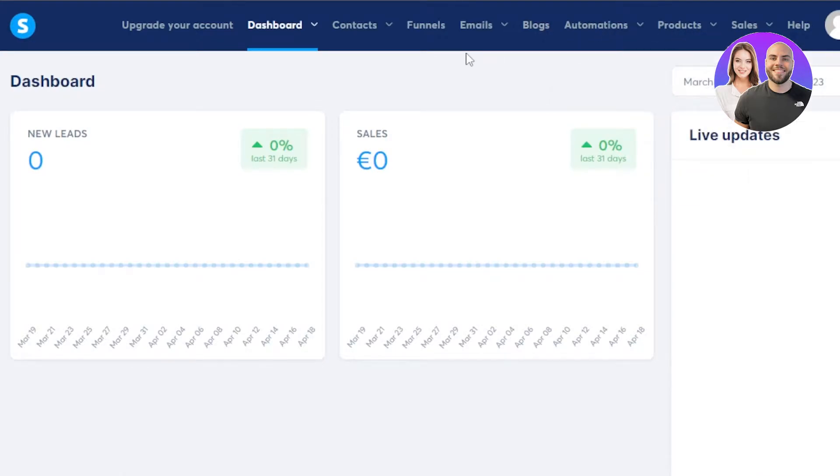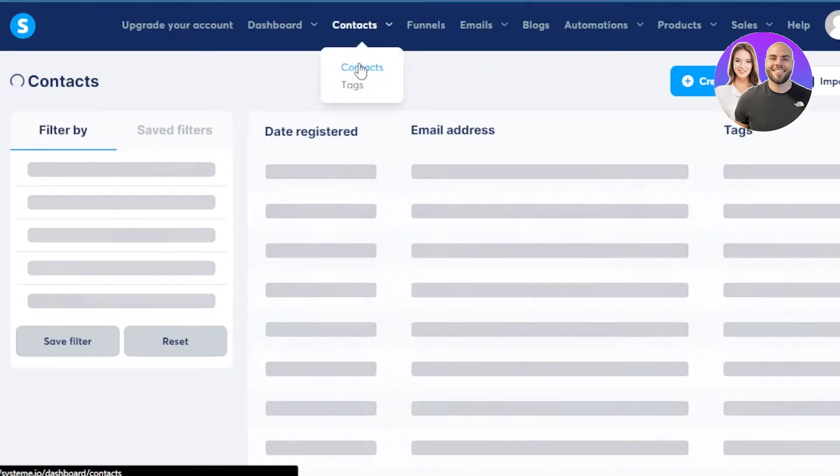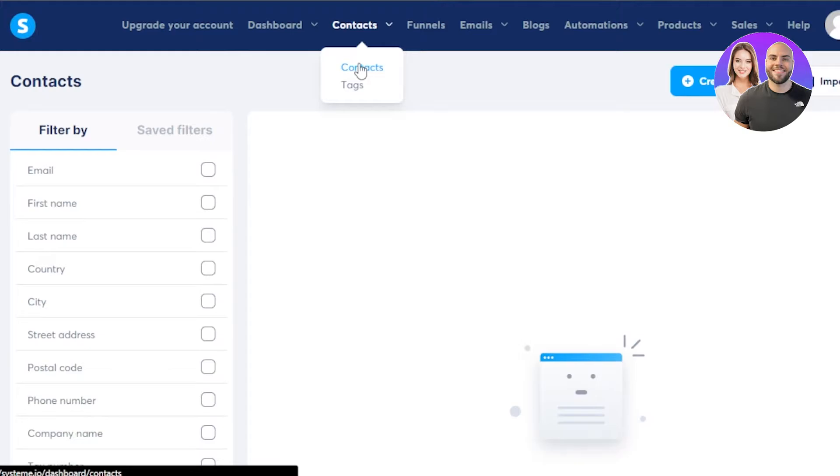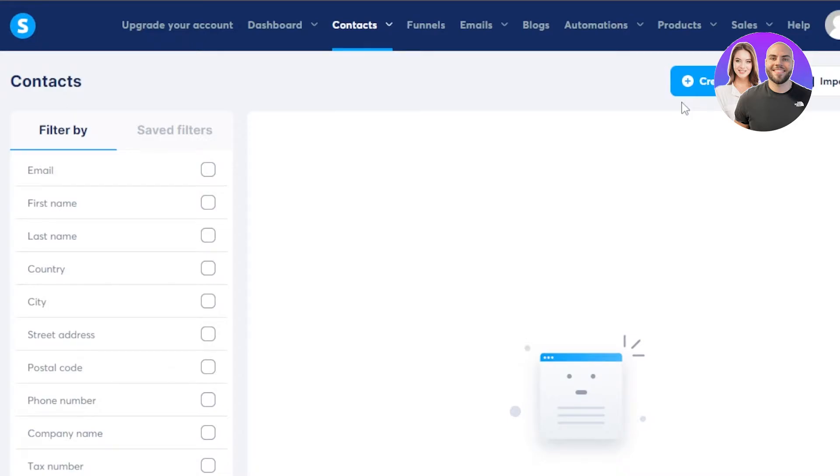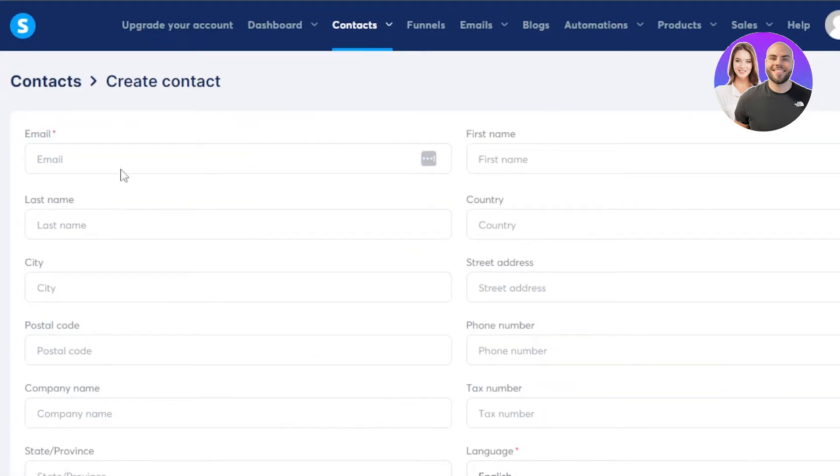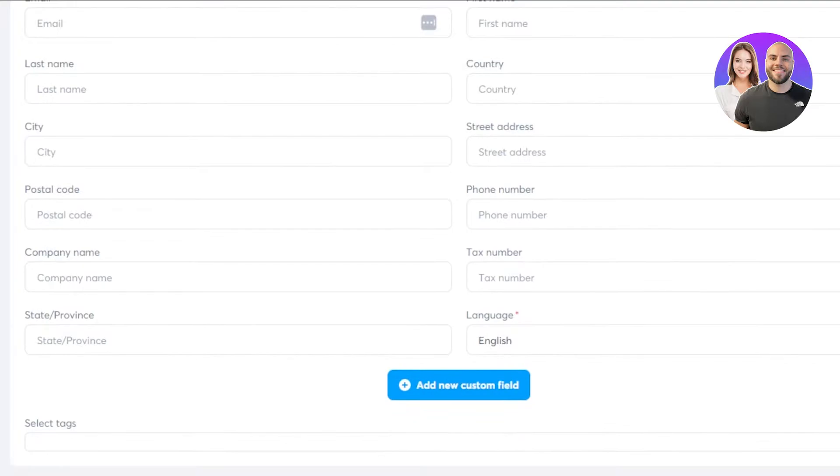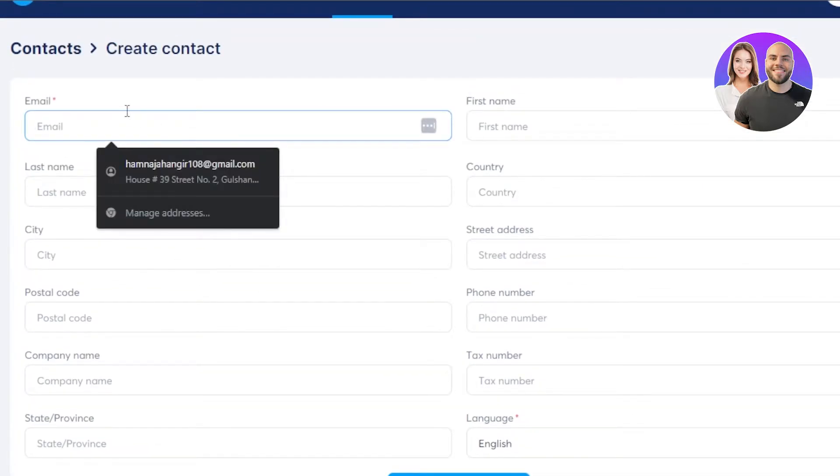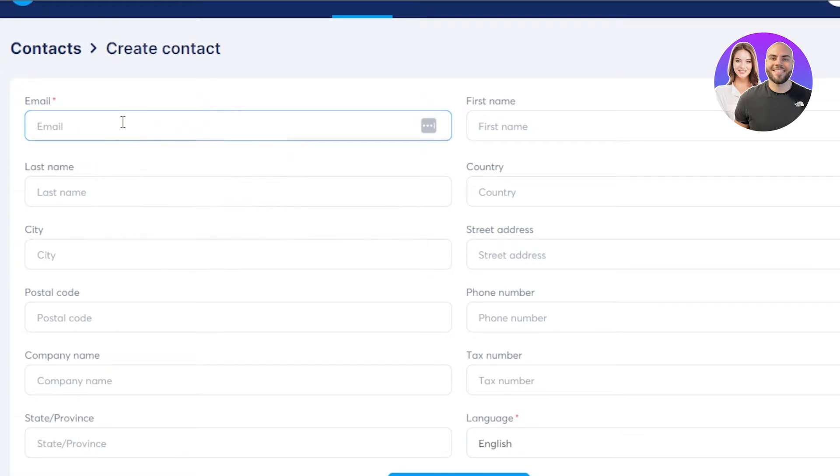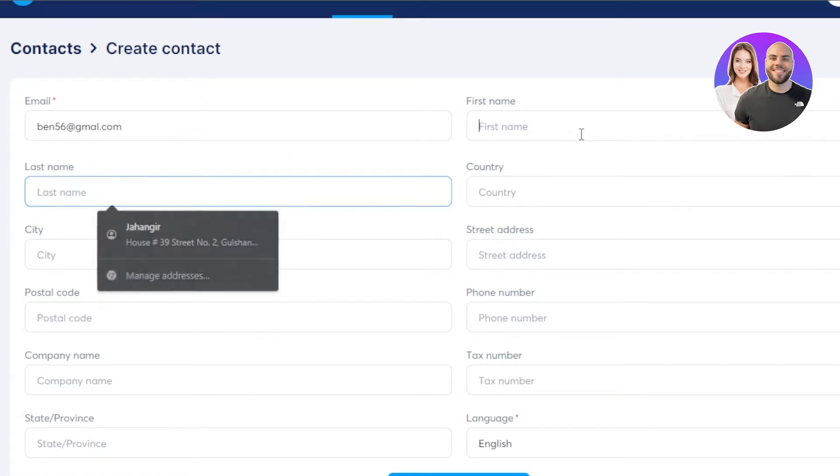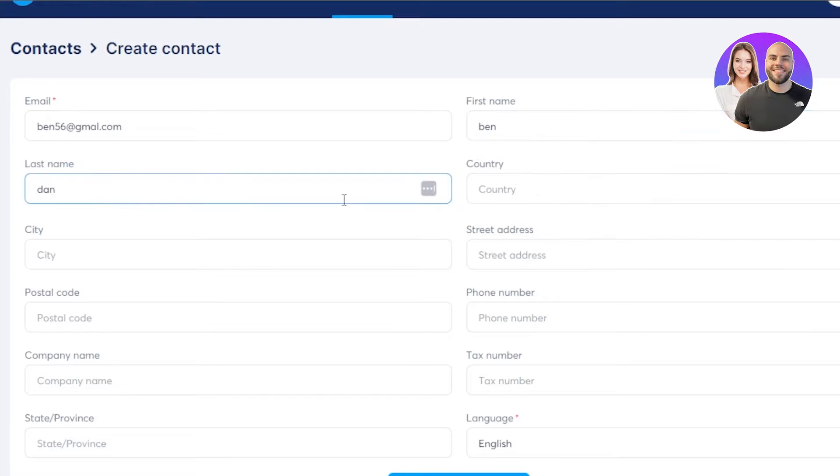So the first thing that you need to do within your system is go to the contacts here because we require a contact list or a subscribers list or any sort of list to create emails, right? So you can create one manually as well. So I'm just going to quickly create a contact. Click on create contact here and you have to enter some information such as the email address. So I'm going to quickly enter an email address here. Then we have to enter a first name and last name.